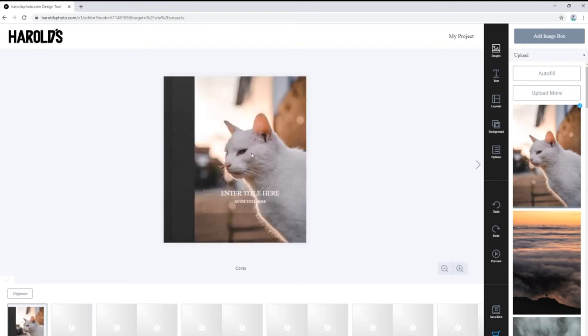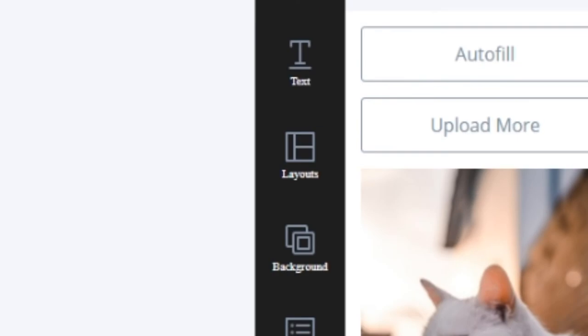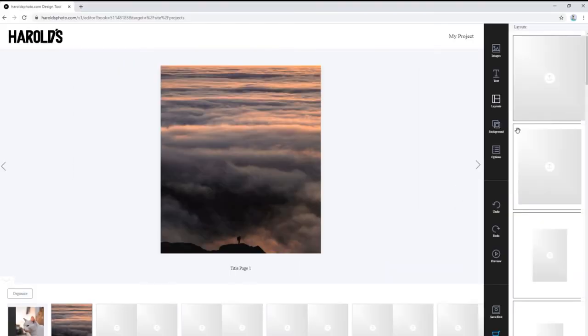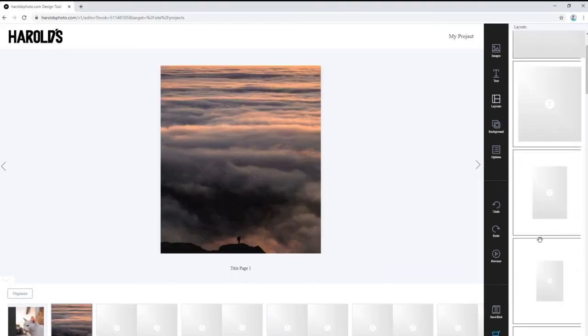If you wish to change the layout of the photo boxes, click on the layouts tab, then click and drag one of the many layouts onto the page.